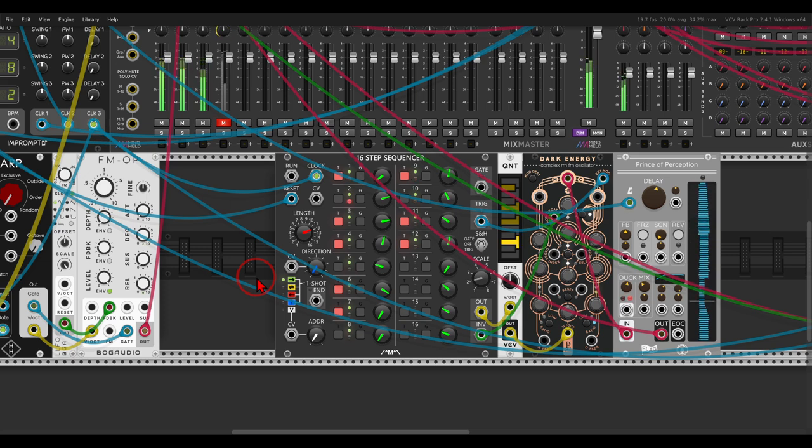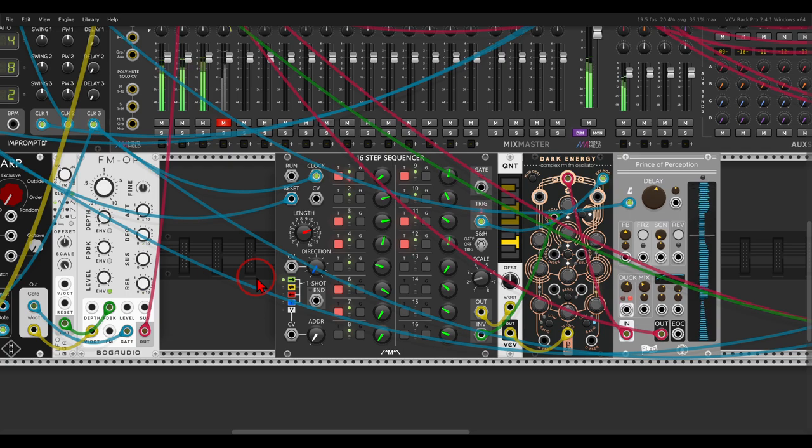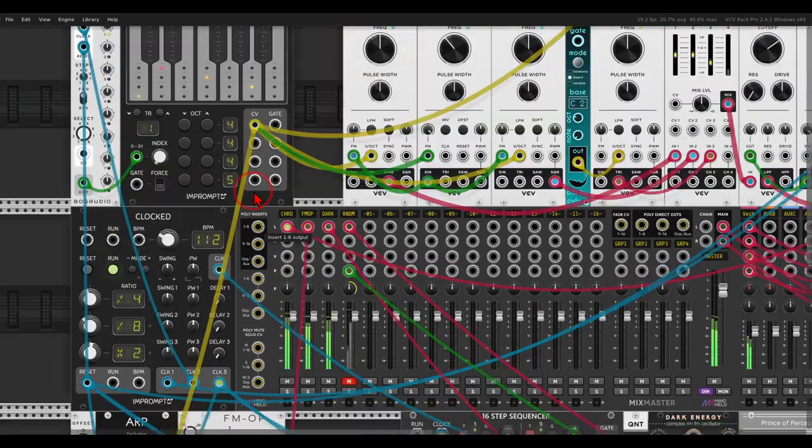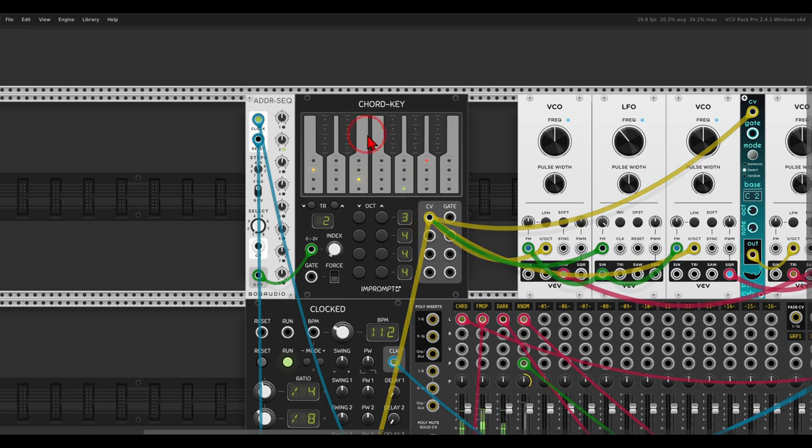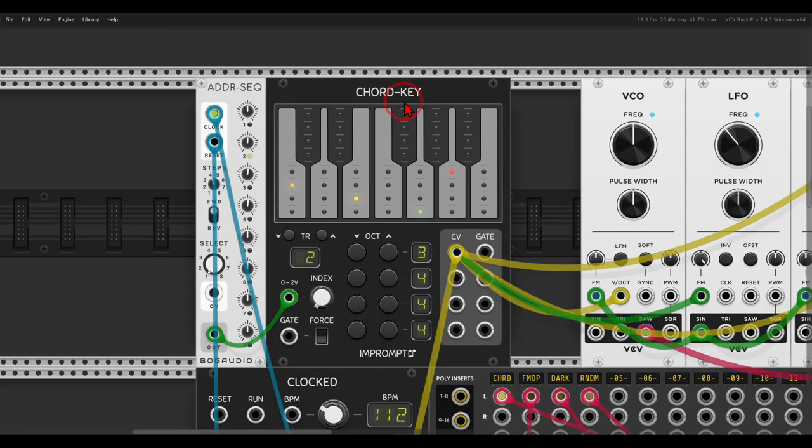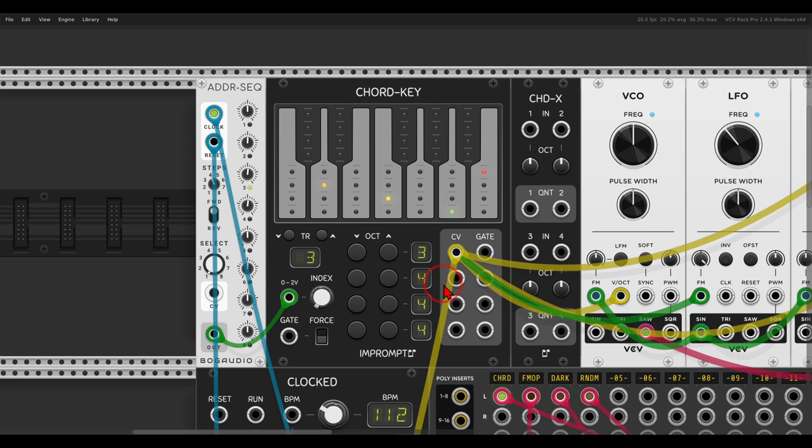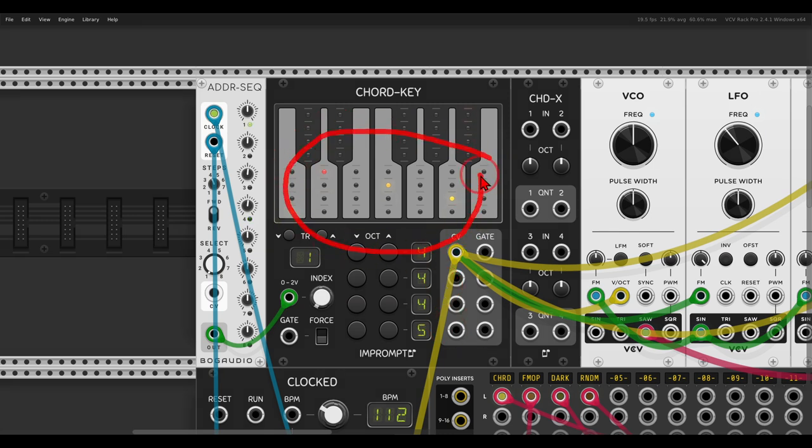And there are ways to have it follow the chords with switches or with a different sequencer, but we can also use the expander of the chord key. So if I right click the chord key module, here down we can add the expander. And this is a four channel quantizer that we can use to quantize signals according to the notes of the chords.